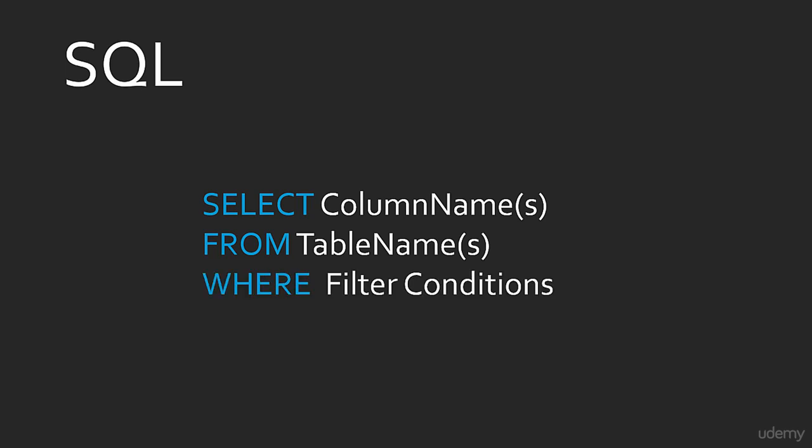Where. When you don't need to see all of the records in your table, you don't have to. Use where to filter only a subset of data.